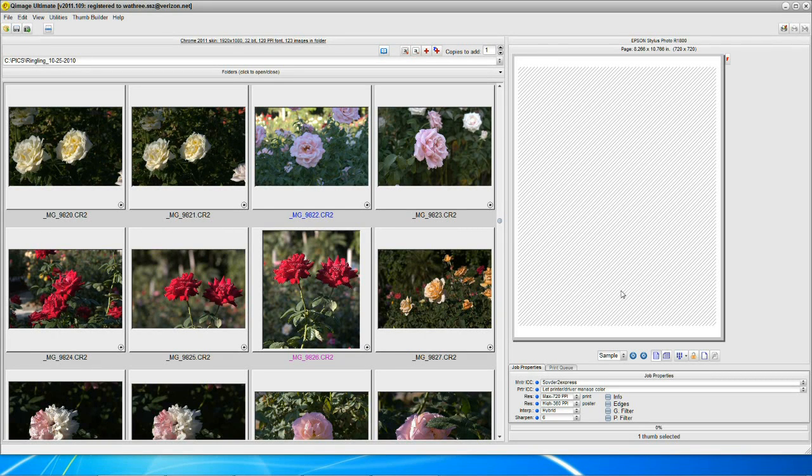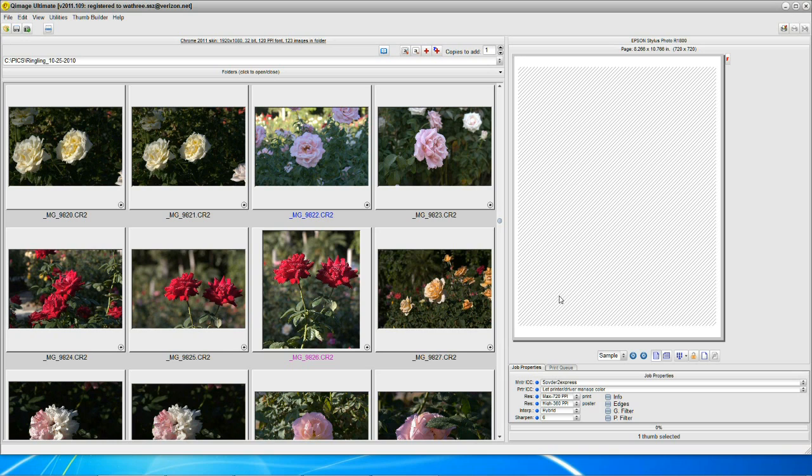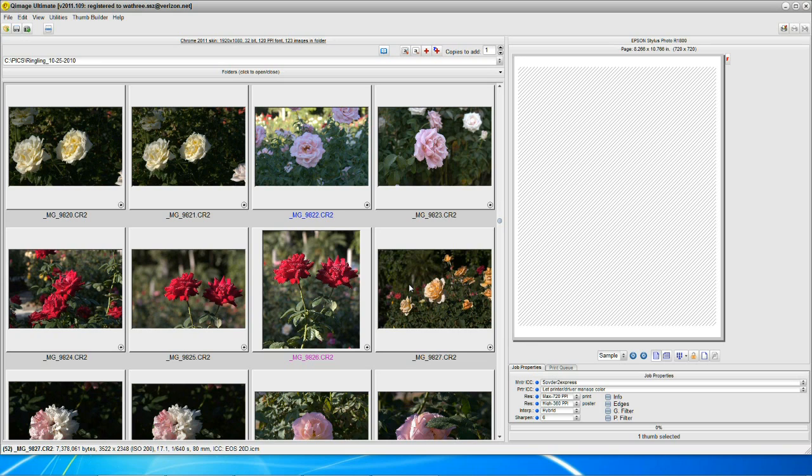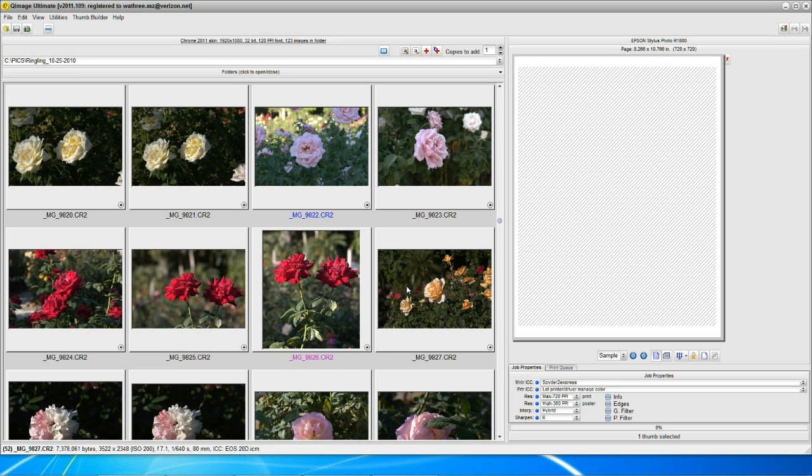Hello. Today we're going to talk about Q-Image Ultimate and its ability to develop your raw photos. Those are photos shot in raw mode with your digital camera and do it automatically. That eliminates your need to have to tweak every photo with a color temperature and a slide bar and a tweaker and everything else in order to get a decent looking picture. Q-Image does this automatically in most all cases. Let me show you a few samples.